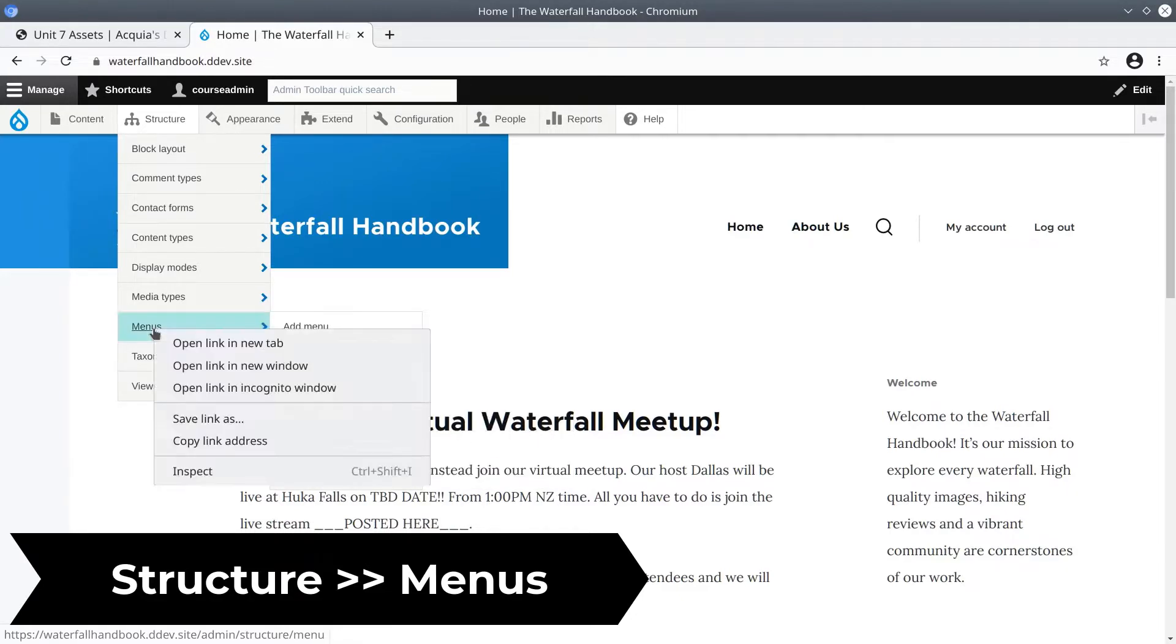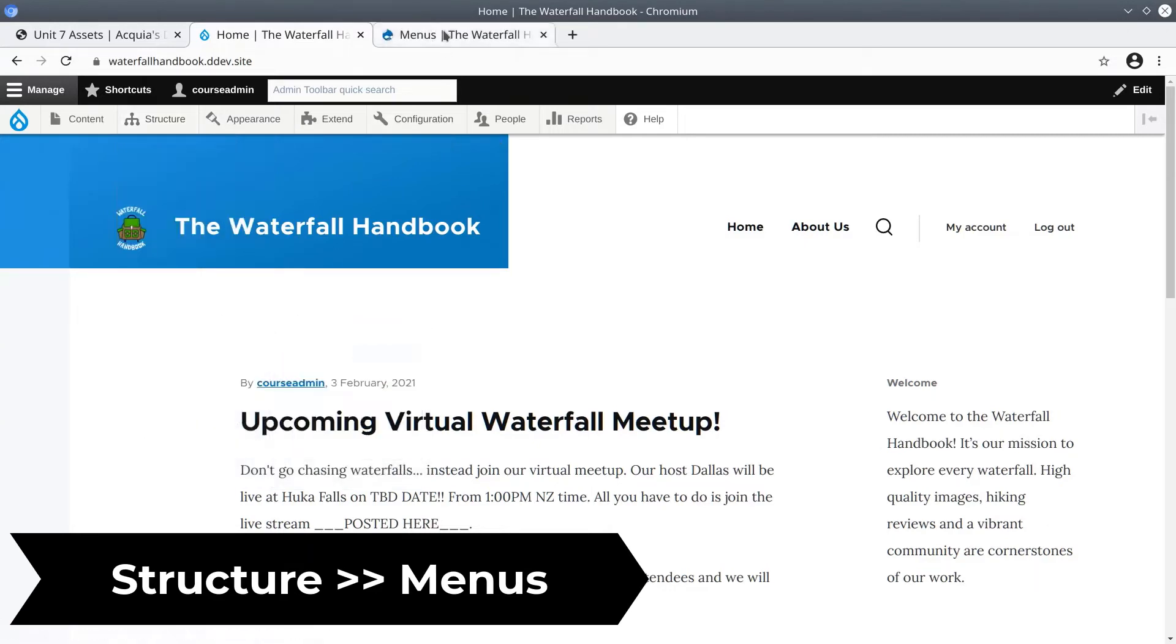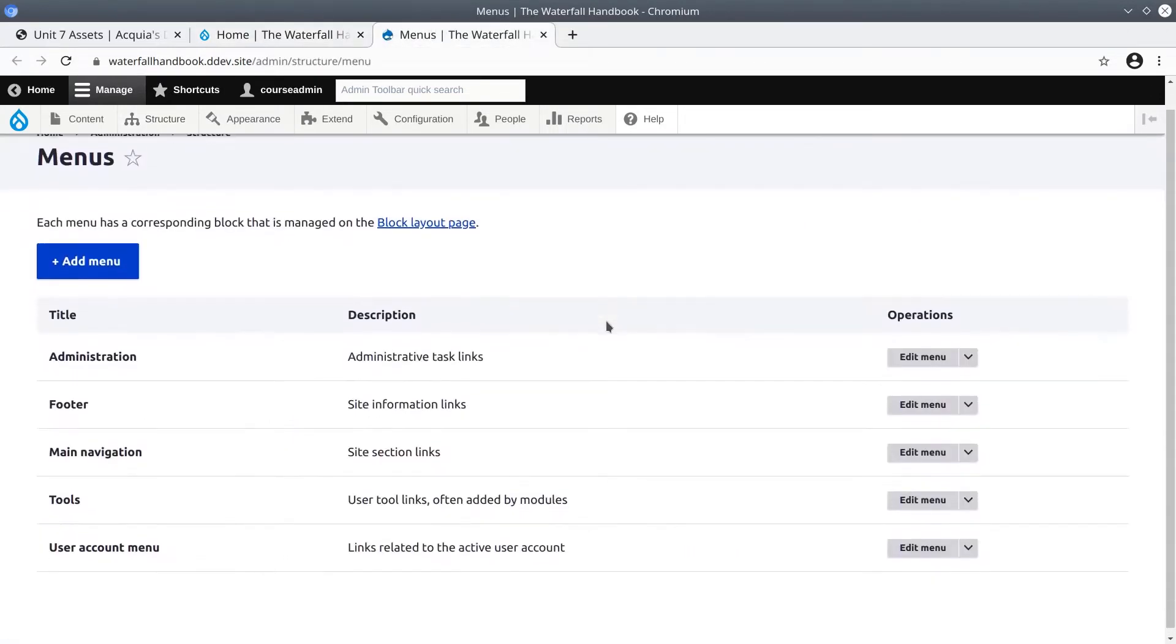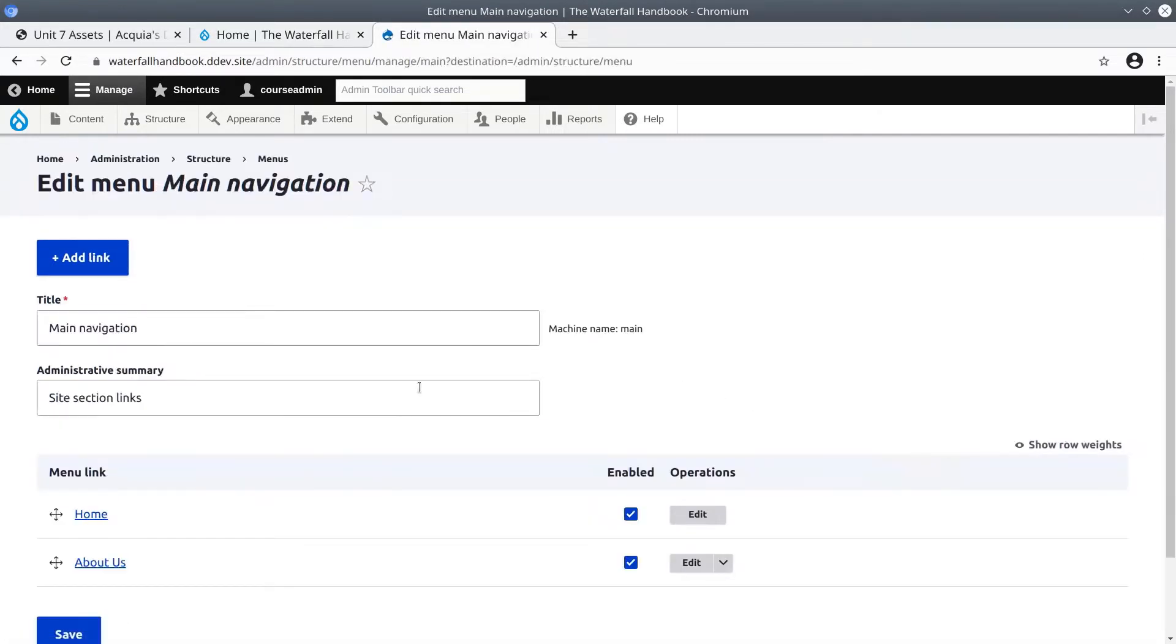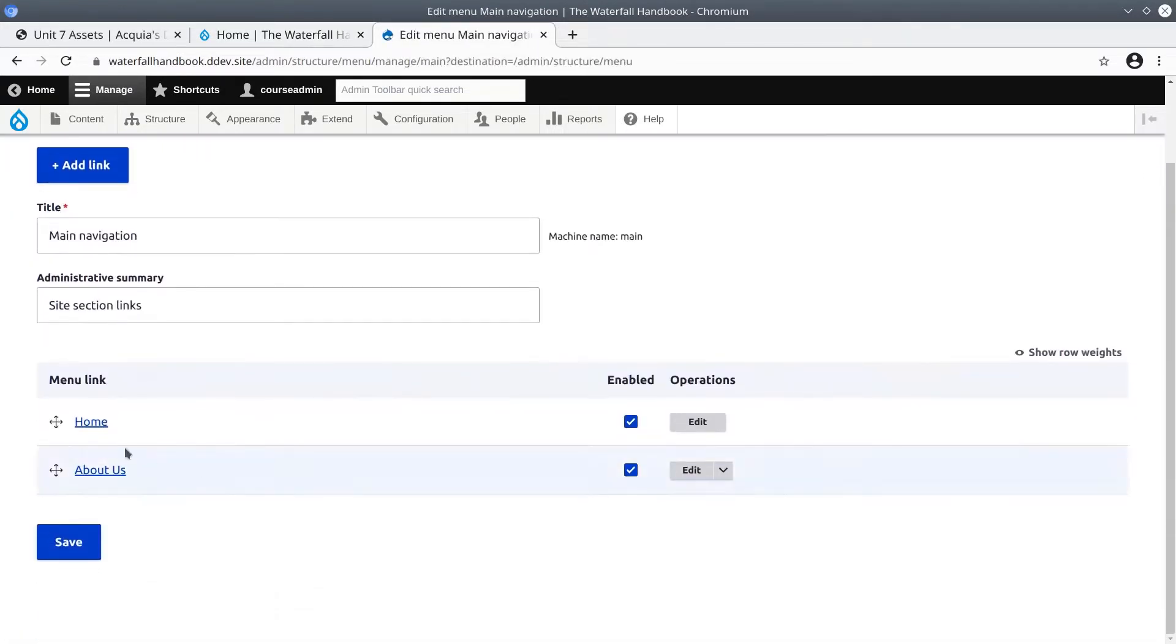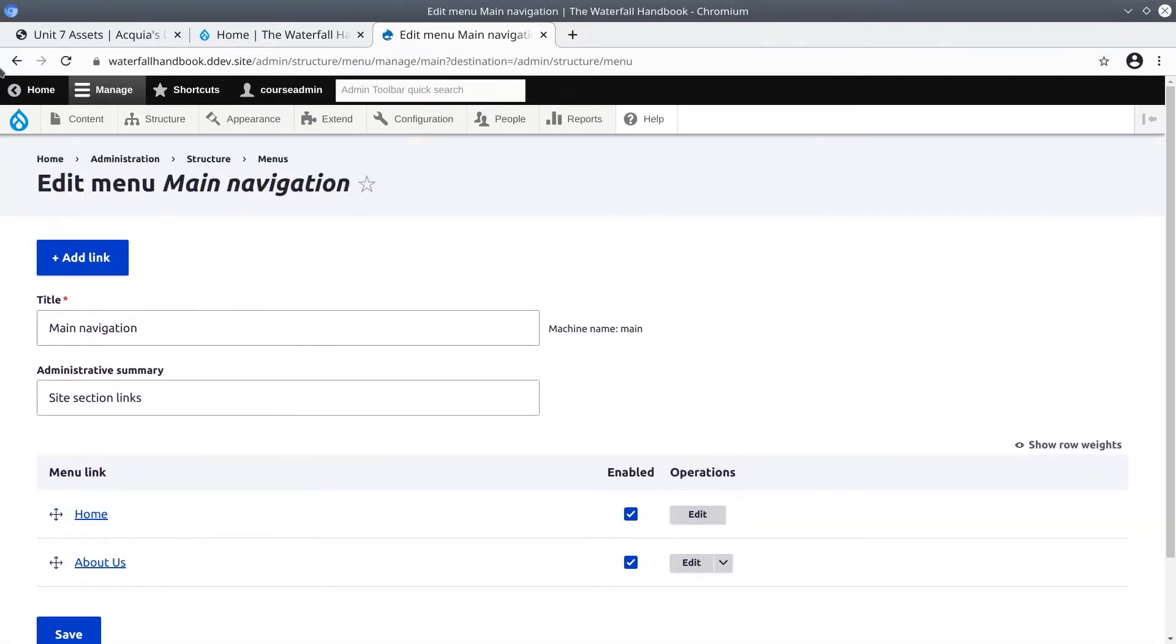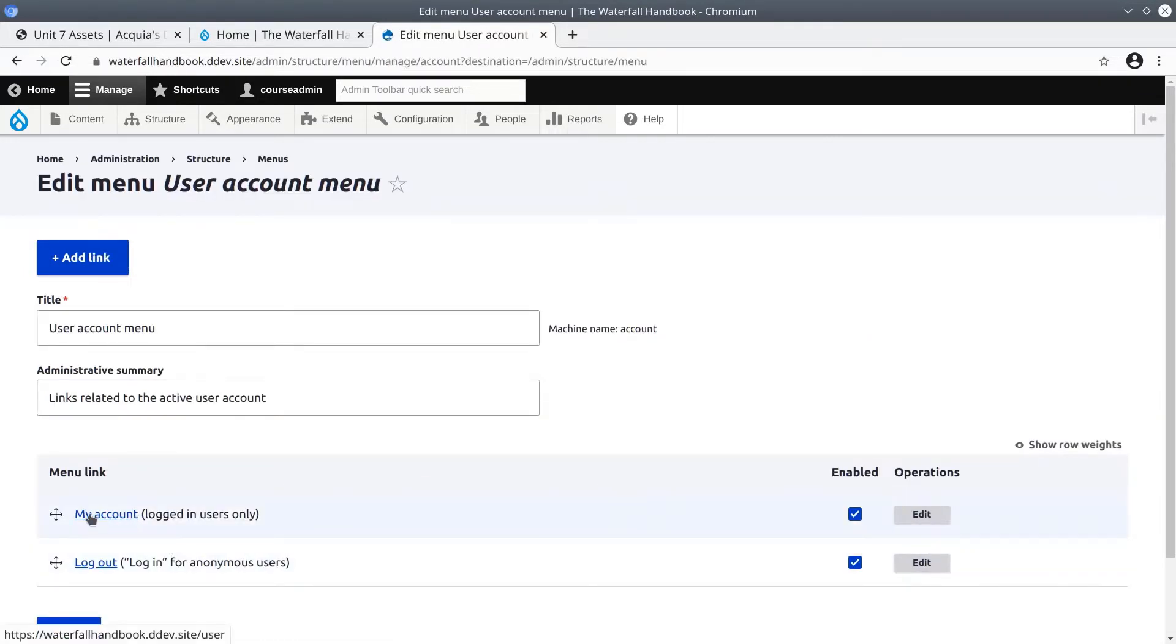I'm going to open structure menus in a new tab so we can examine these menus. If we click on the edit menu of main navigation, we'll see that sure enough there is a home and an about us link. Same thing if I go back and click on edit for the user account menu, my account and logout link.